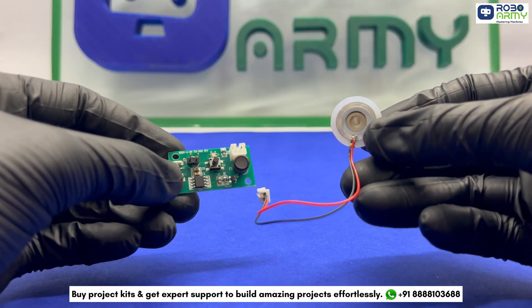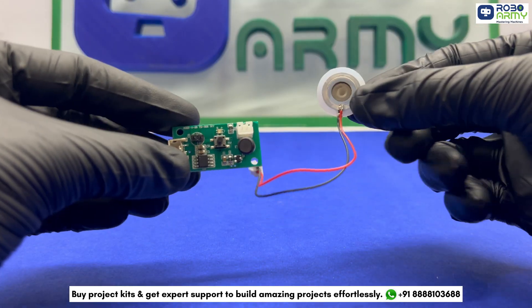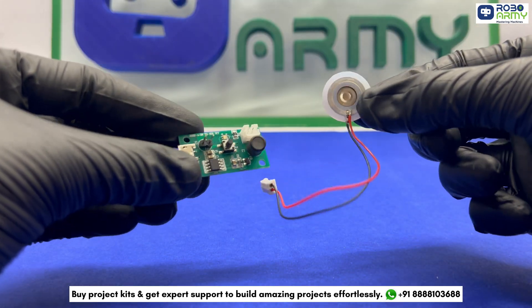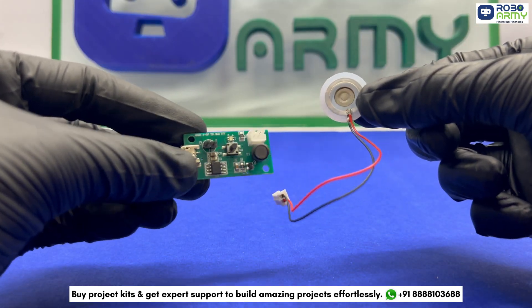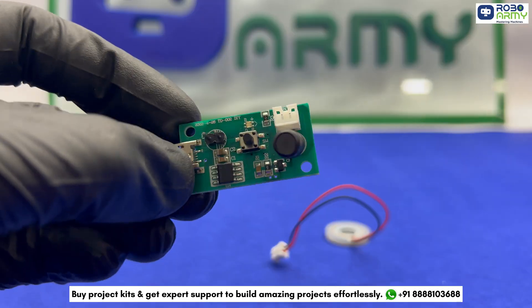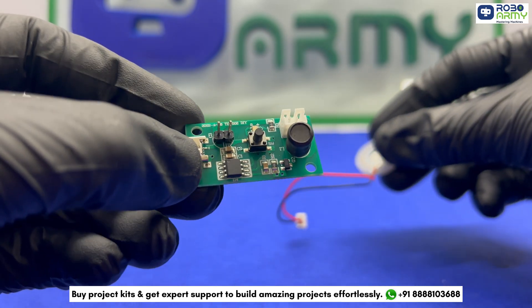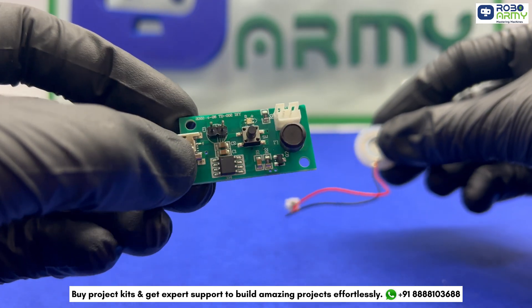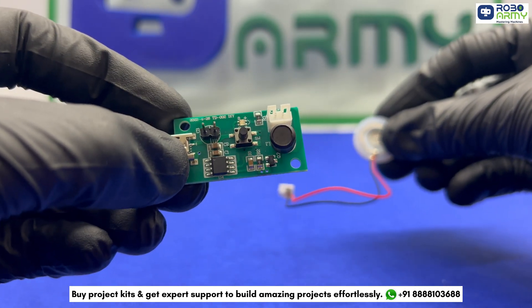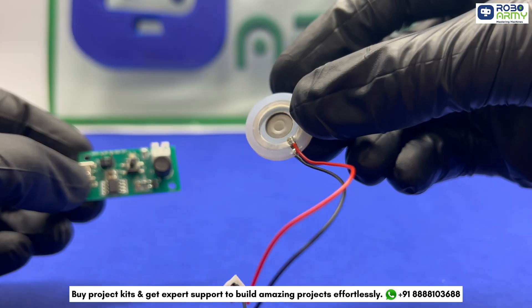Before we move on, let's understand the humidifier module in detail. The atomization module, also known as an ultrasonic humidifier, operates on a fascinating principle.